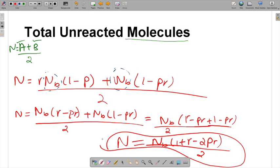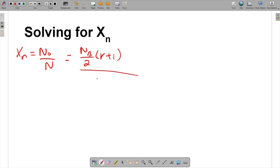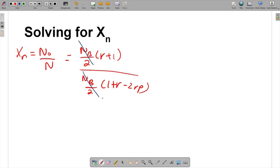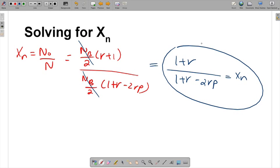Now we plug N-naught and N into XN = N-naught / N. N-naught was N_B(R + 1) / 2 and N is N_B(1 + R - 2PR) / 2. The N_B/2 terms cancel, and we're left with XN = (1 + R) / (1 + R - 2RP). This is the general Carothers theory equation.